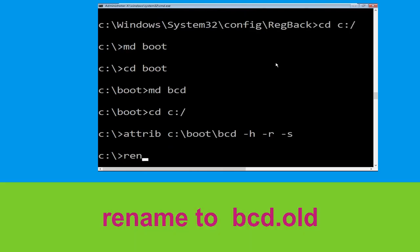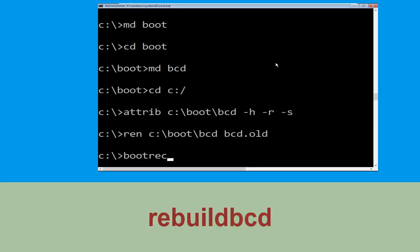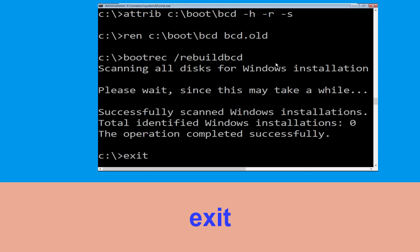Type ren c:\boot\bcd bcd.old and hit Enter. Then type bootrec /rebuildbcd and hit Enter. Finally, type exit and hit Enter.